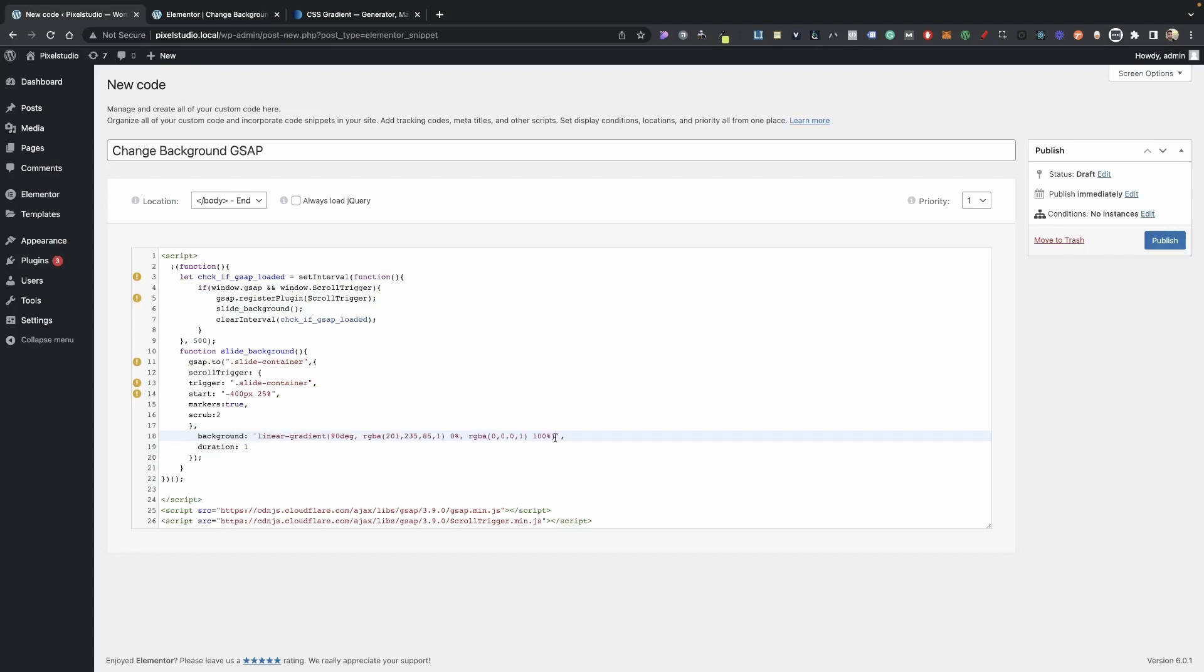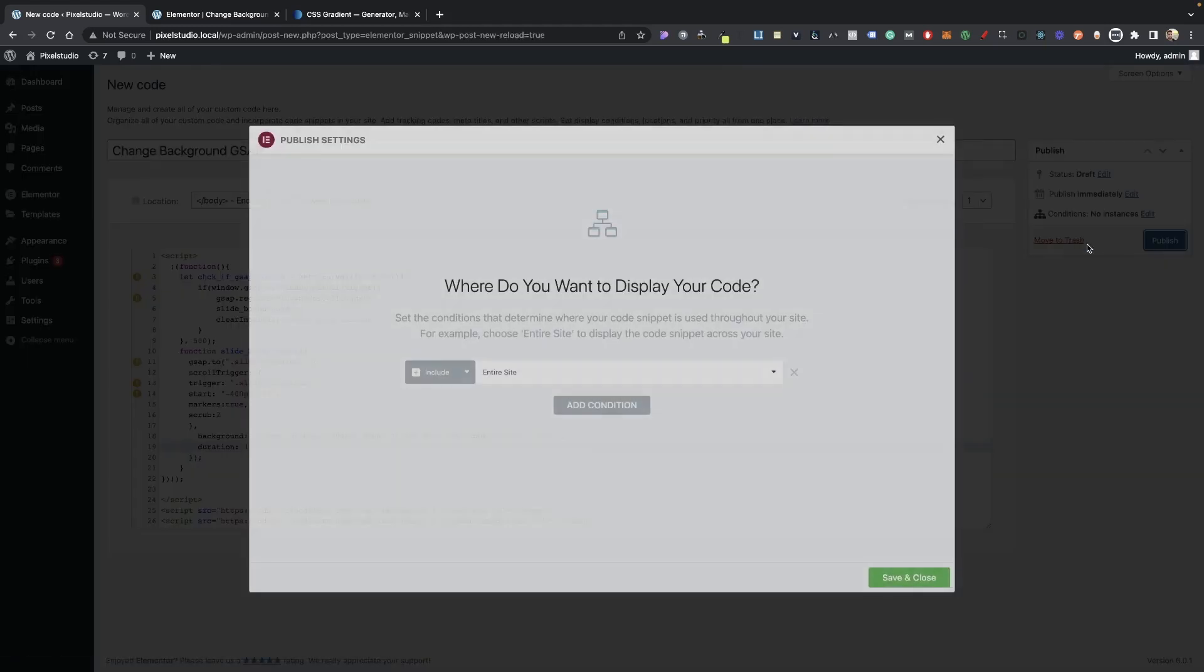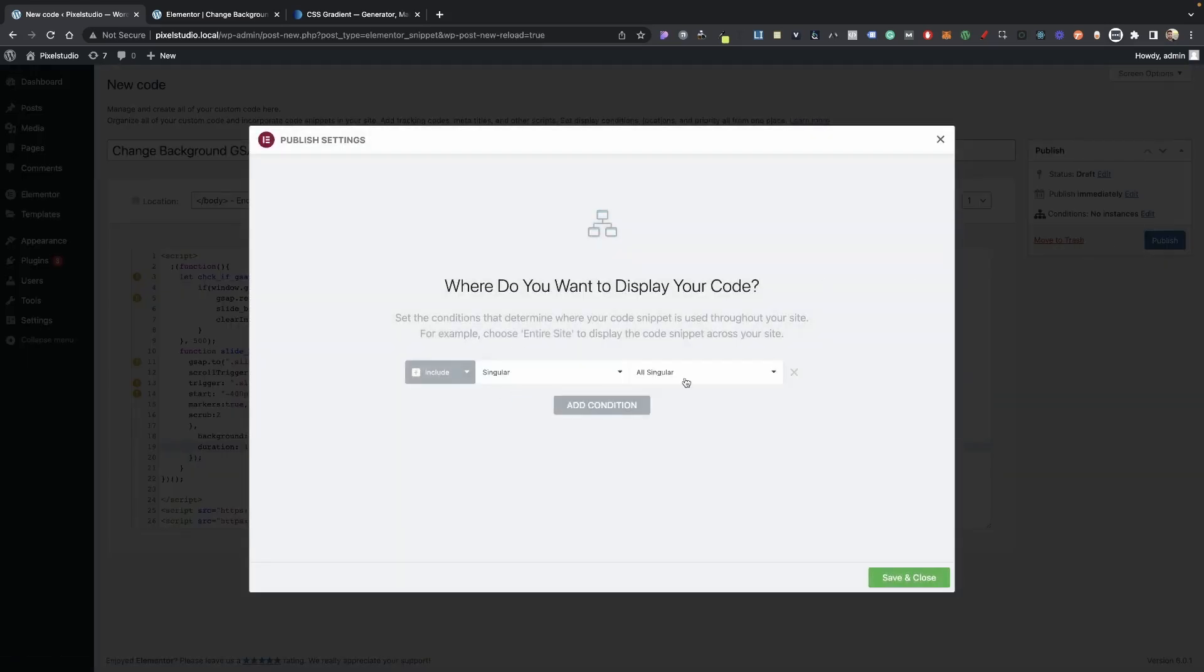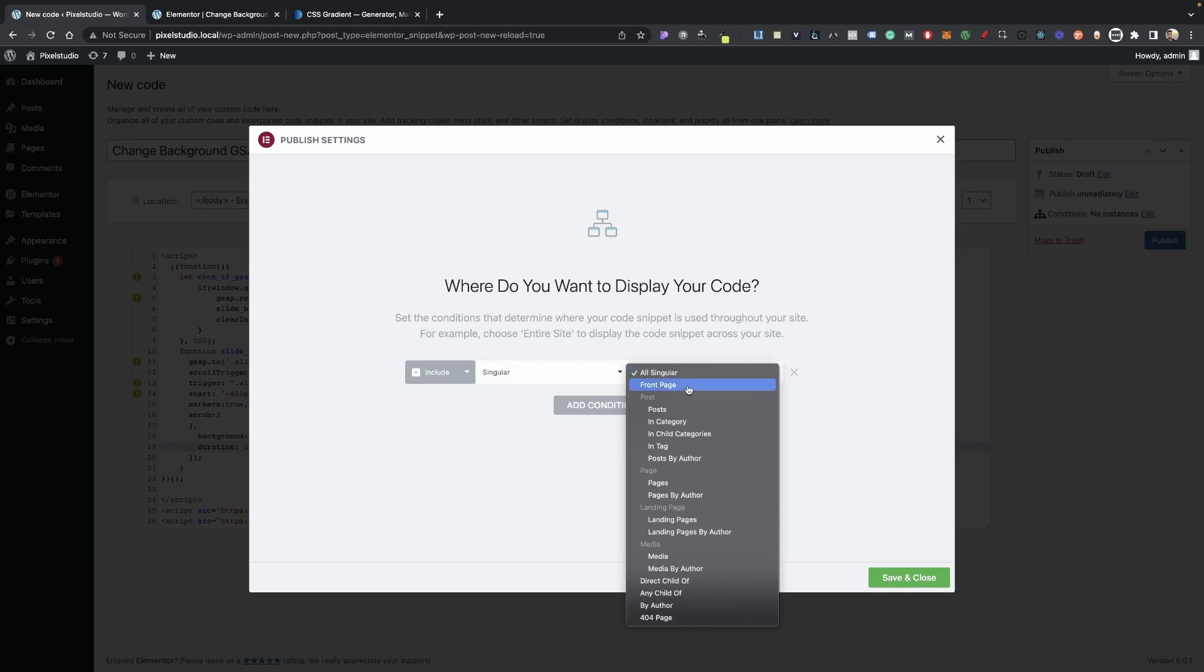And then paste it in between your single quotes here, and make sure that it doesn't have a semicolon at the end here. It has to be just like this. And now, go ahead and click publish, and that's published just to the right page.